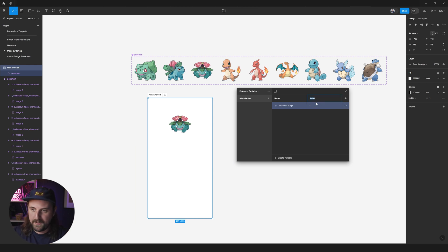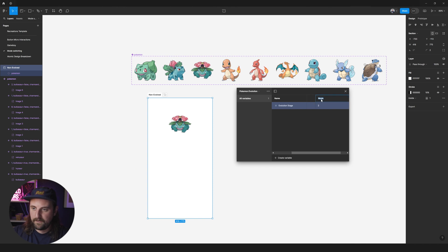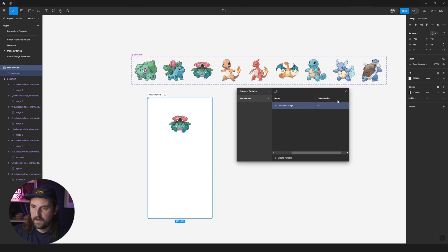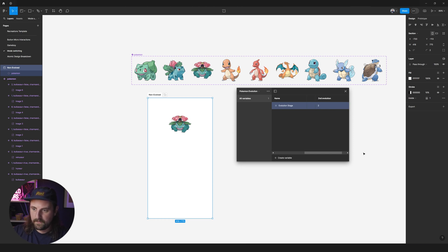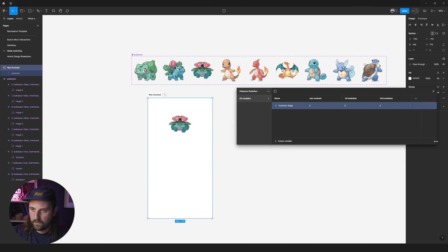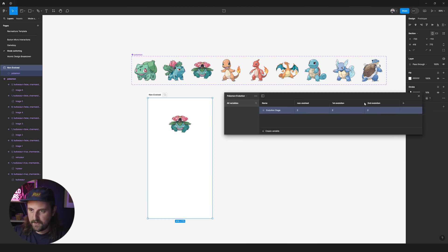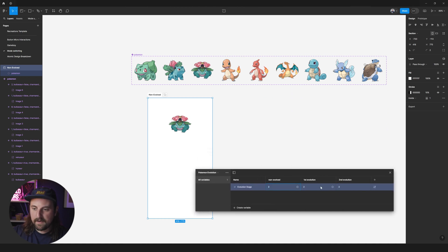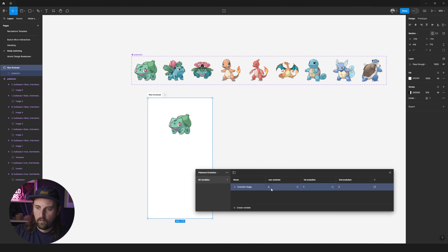So we'll call this non-evolved. And then we're going to press this plus button right here. And we're going to call this first evolution. And then we're going to scroll over again and press the plus again. Second evolution. We'll drag this out just so that you can see it better. So there we go. So we've got non-evolved, first evolution, second evolution. We just need to make sure to update these numbers to zero, one, and two. Okay.